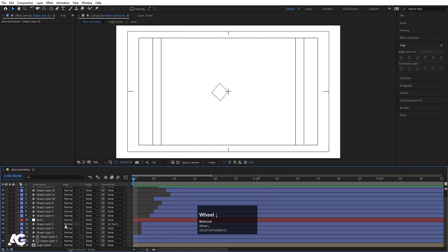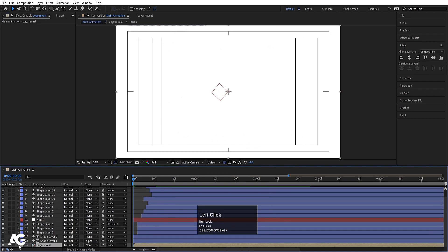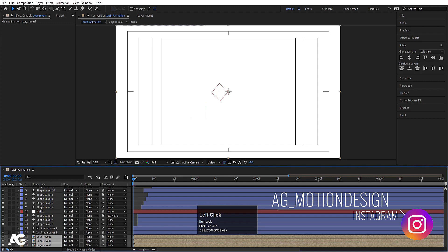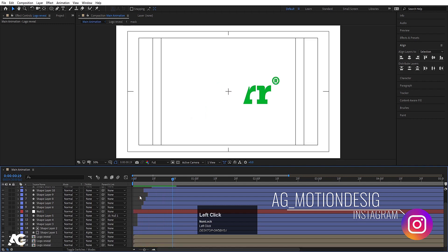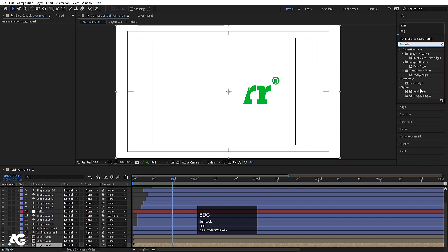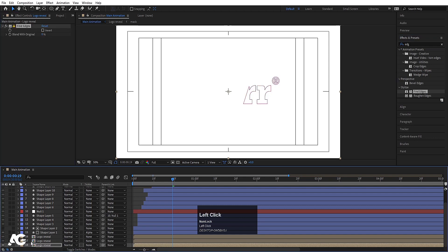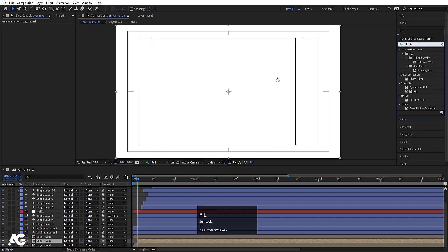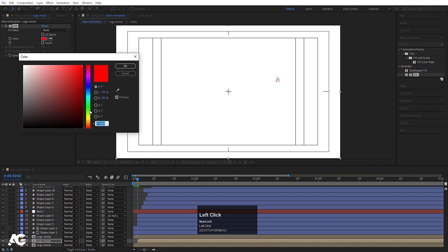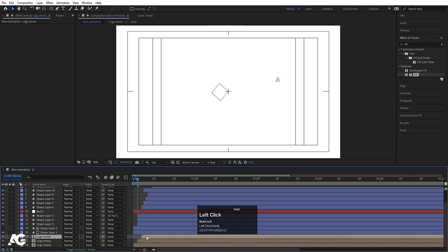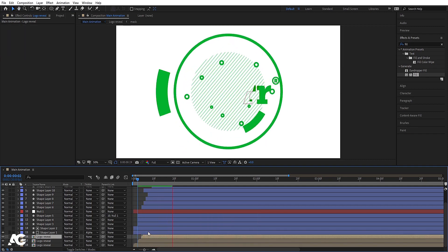Hit U, select the logo reveal, enable it, hit Ctrl+D twice to make three copies of it. Enable the visibility of all three. Select the bottom one, go to Effect and Presets, search for the Find Edges effect, and double-click to apply it. Disable some layers temporarily. Hit Page Down twice, move this layer forward, enable it, apply the Fill effect and choose a darker green color.